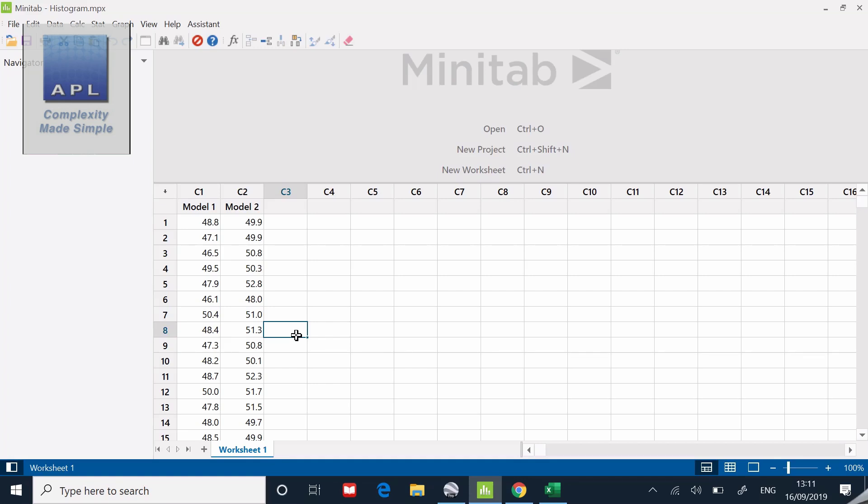Model one and model two, both models are causing me some concern and I want to see whether the problem is signal or noise. I'm going to use my three favorite diagrams: run chart, histogram, CPK.